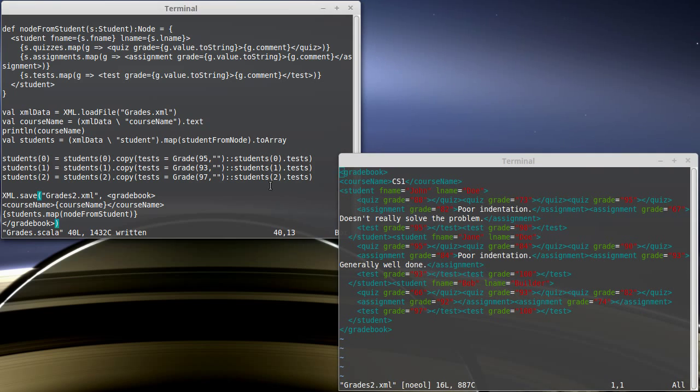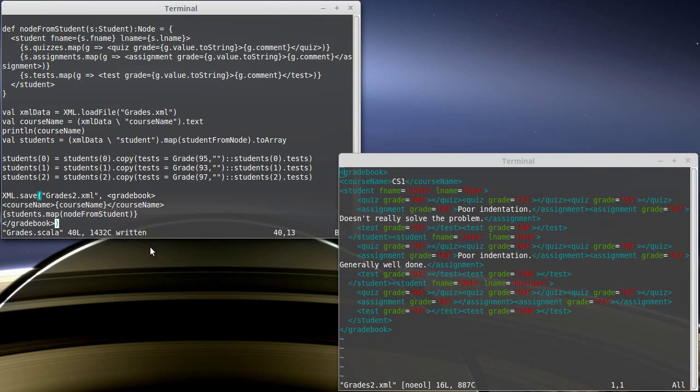So that shows you how we can build back up XML, how we can use the curly braces to insert Scala code into our XML, and then how we can save that off and actually produce a new XML file from the things that we built.